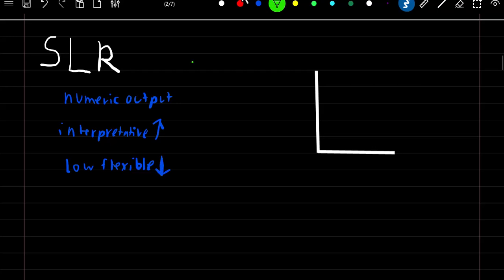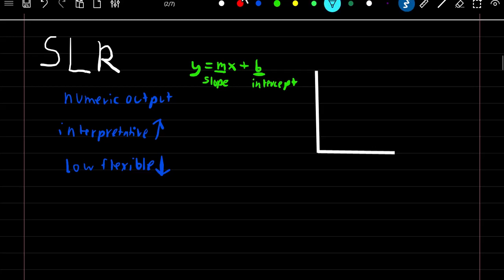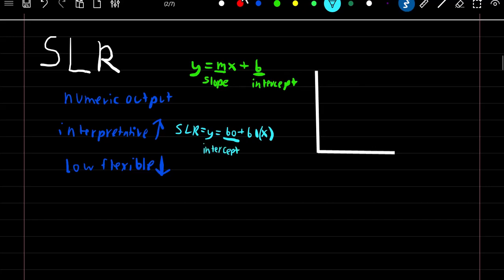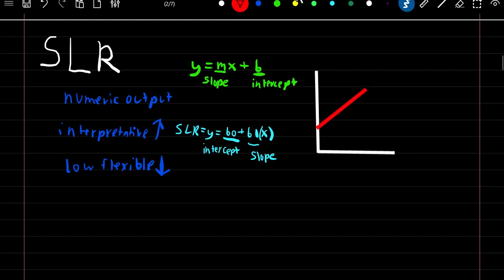The way it works is — if you remember from high school — you've probably seen y equals mx plus b, where m is the slope and b is the intercept. Simple linear regression follows the same logic: it's equal to beta 0 plus beta 1 times x, where beta 0 replaces b as the intercept, and beta 1 replaces m as the slope.